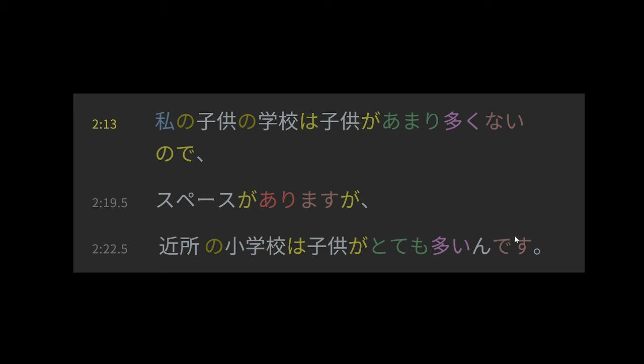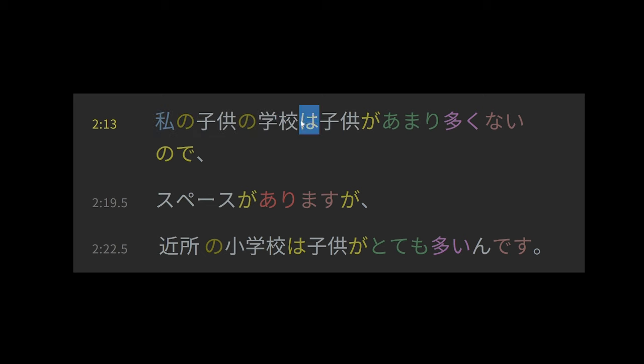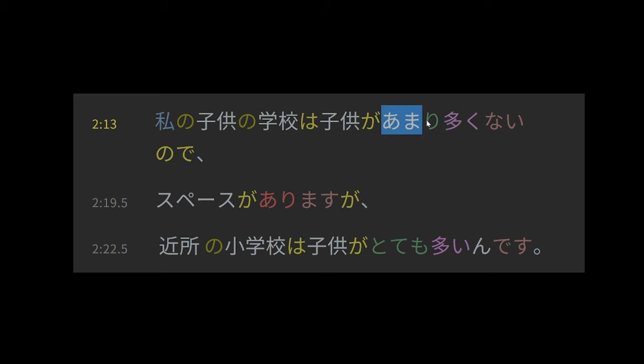Okay, so this is saying that my children's school, that's the topic, and it's saying about my children's school, well, children are not many, and amari is like a de-intensifier, so it's like sort of not many at my children's school.